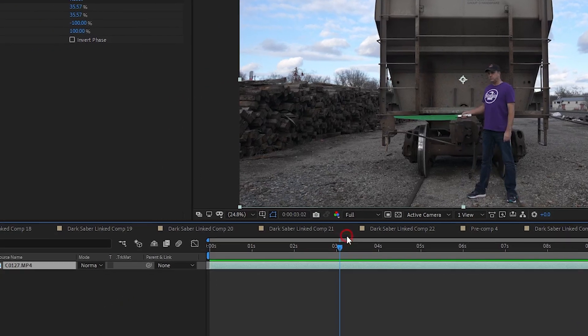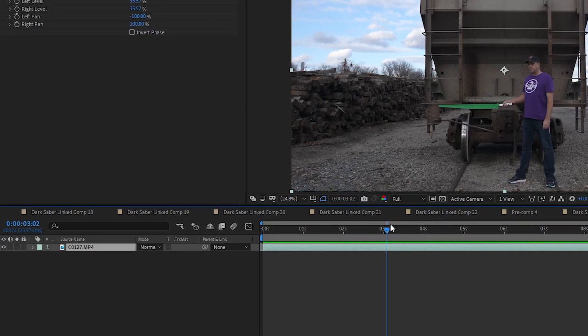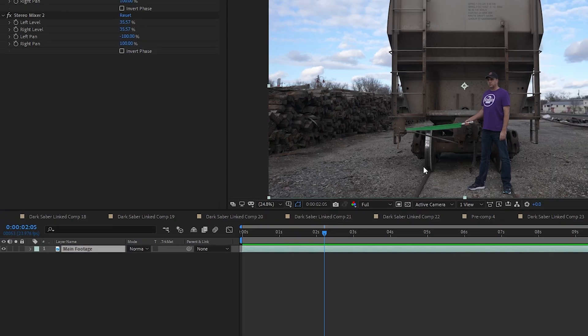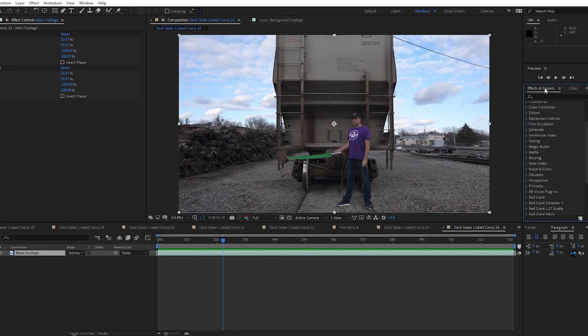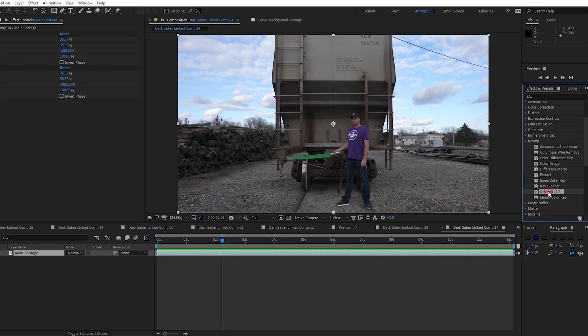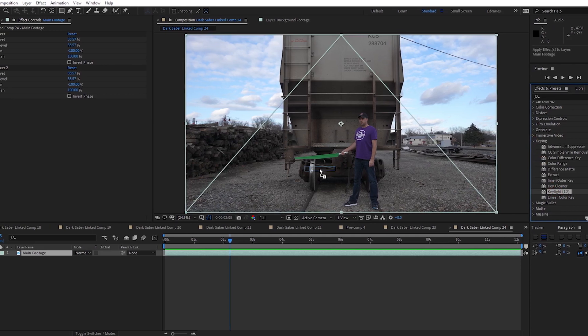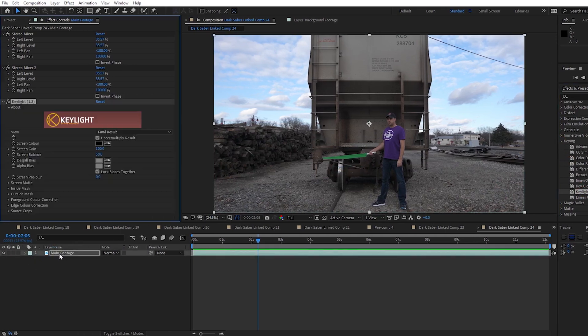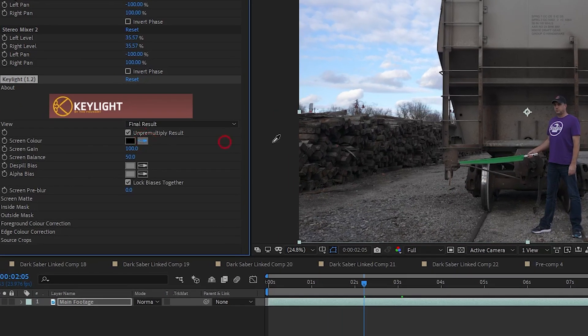First, I want to rename my footage layer and call it Main Footage. Next, I want to go into the Keying drop down in Effects and drag and drop the Keylight 1.2 effect into this layer. I select the eyedropper under Select Color and select a point on the blade.